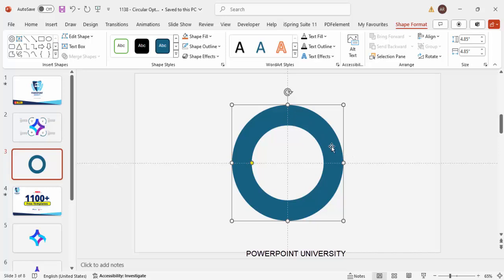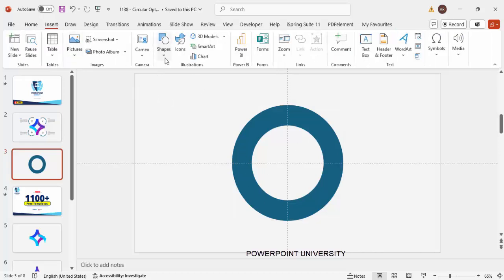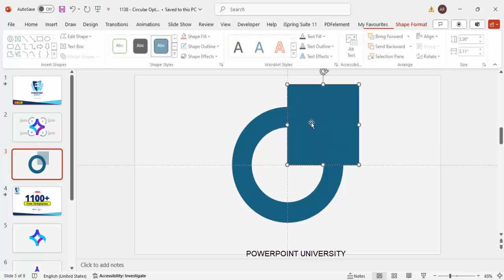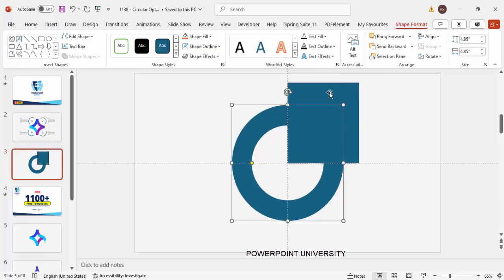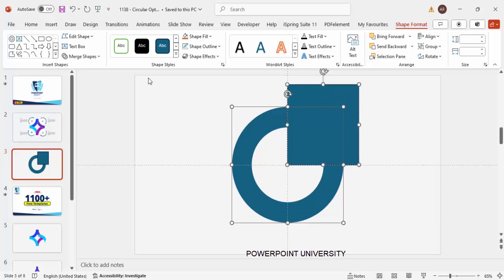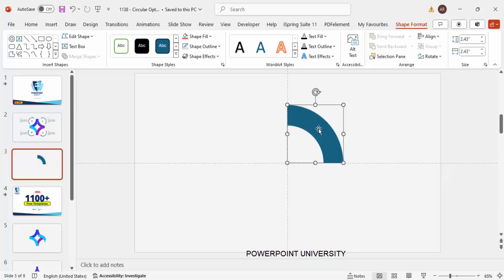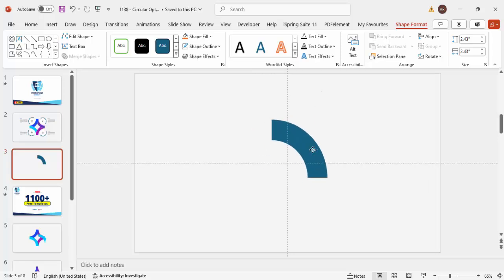I'm going to keep only one part of this Circle Hollow and delete the remaining three parts. To do that, go to Insert > Shapes, select the Rectangle, and draw it covering only one part of the Circle Hollow. Select the Circle Hollow first, hold Shift, select the Rectangle, go to Merge Shape and choose Intersect. Now you can see only one part remains.